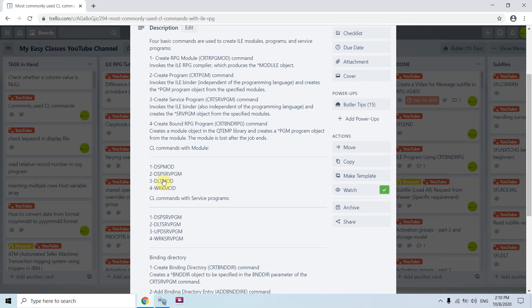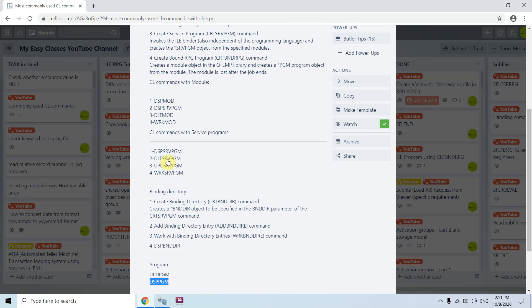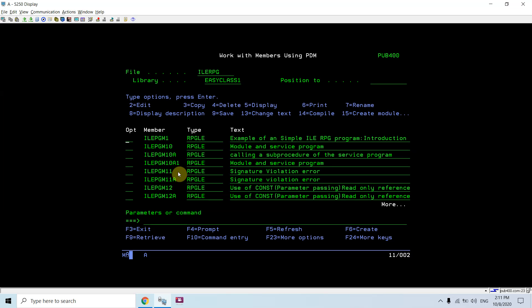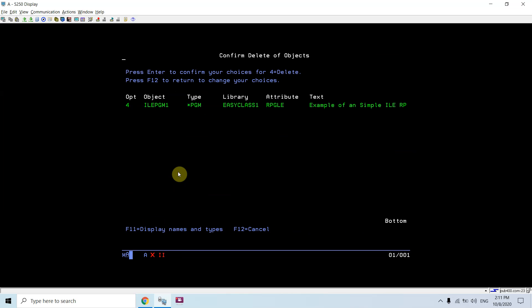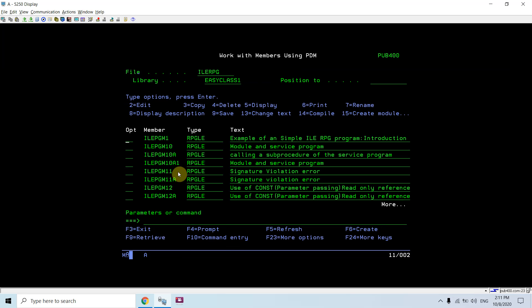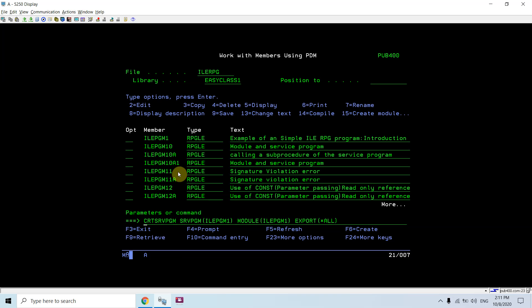Apart from these, there are other common commands: DSPMOD for displaying module info, DSPSRVPGM, DLTMOD for deleting a module, WRKMOD for working with modules, DLTSRVPGM to delete a service program, UPDSRVPGM, and WRKSRVPGM. For example, let's demonstrate UPDSRVPGM. I'll delete the current objects, create a module, and then create a service program.